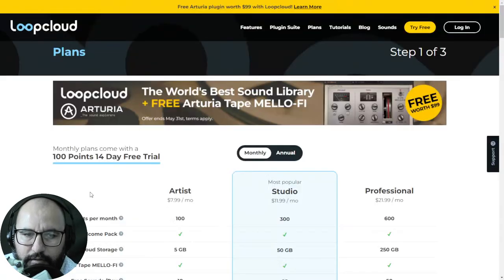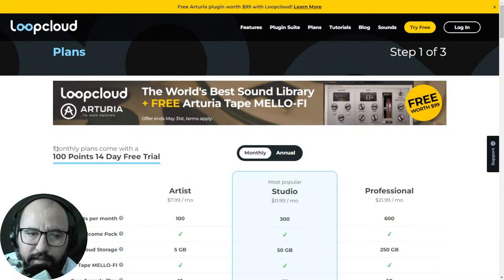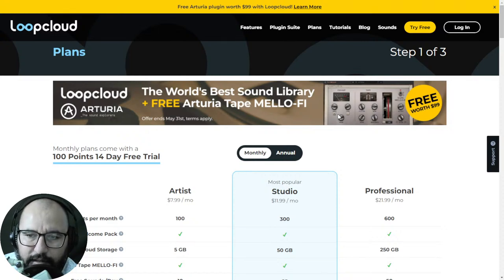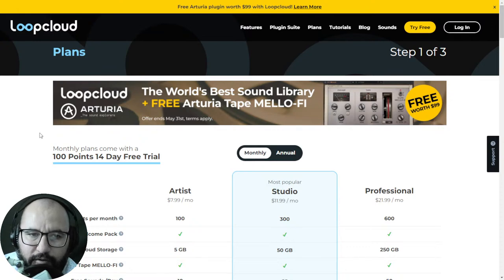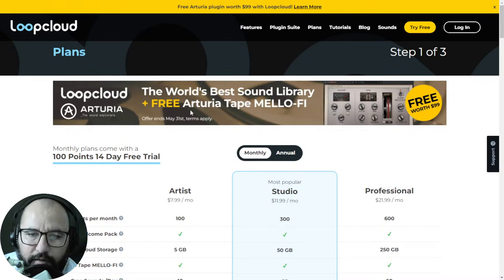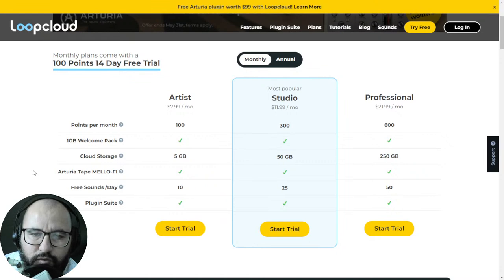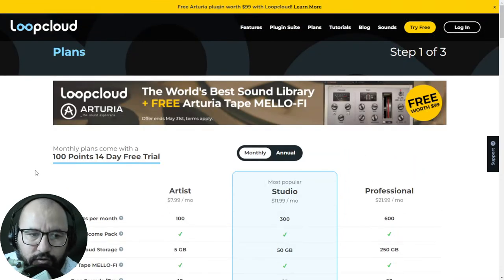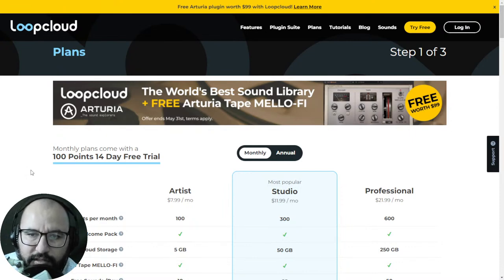Here at Loopcloud you can get the Arturia Tape Mellow Fi — a pretty cool tape saturation and vintage vibe plugin — for free when you use the trial for the Loopcloud software. In any of these plans on the free trial you'll get a copy of Tape Mellow Fi. Remember to cancel before the trial expires so you won't get charged. This offer ends on May 31st.